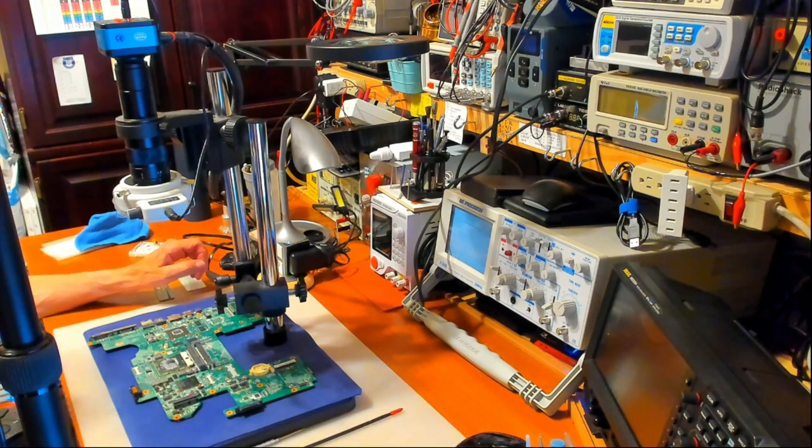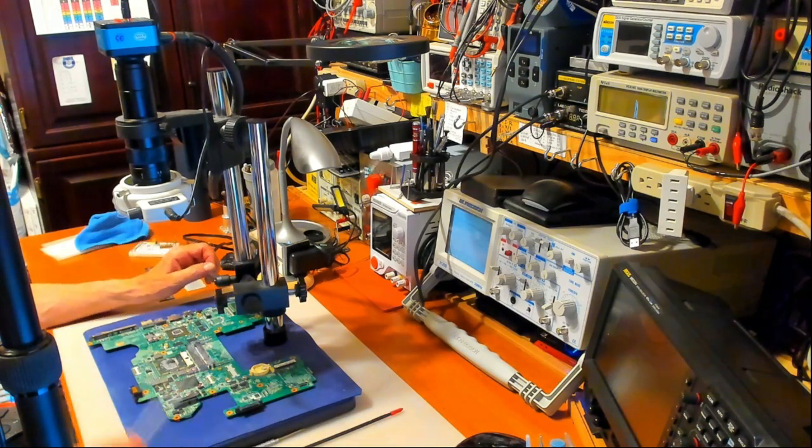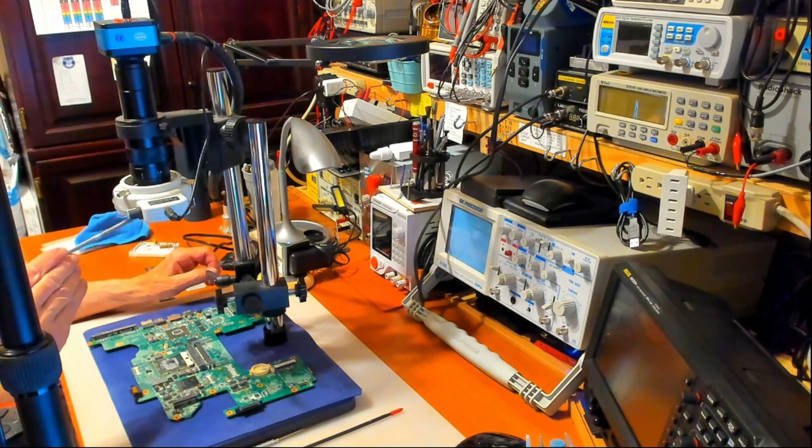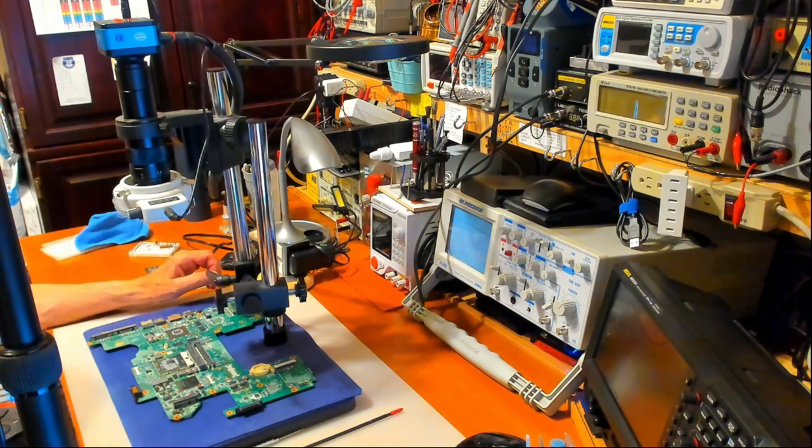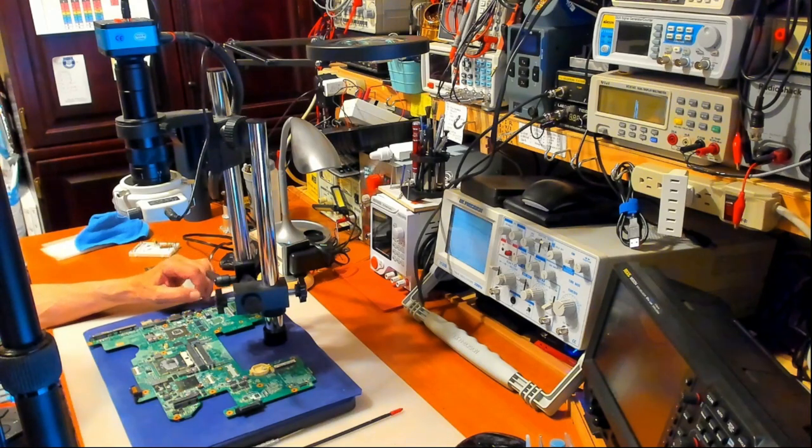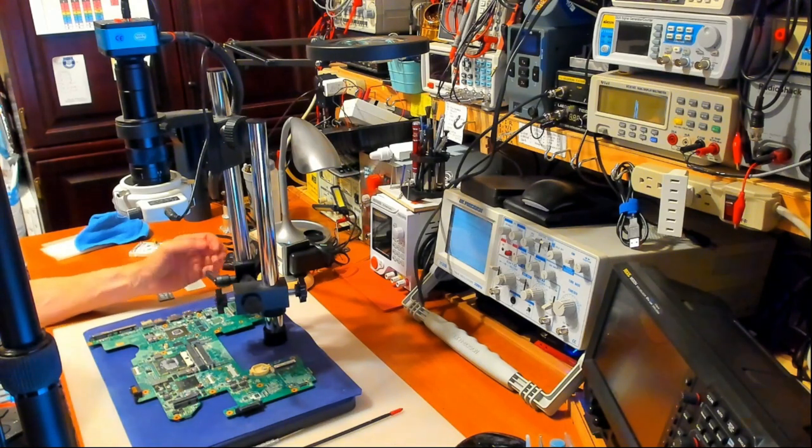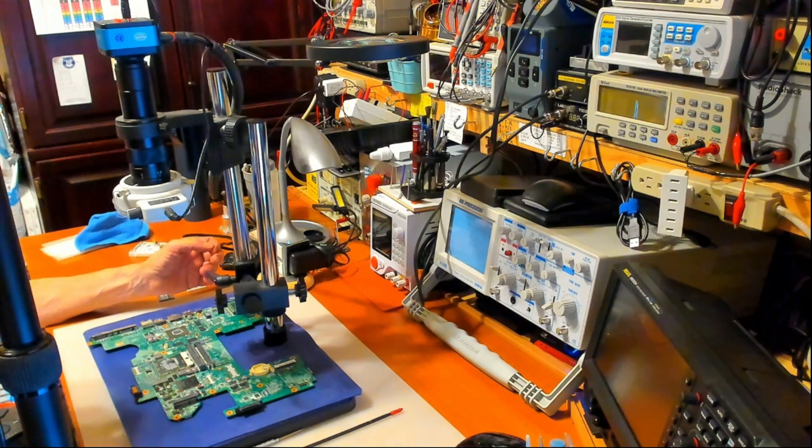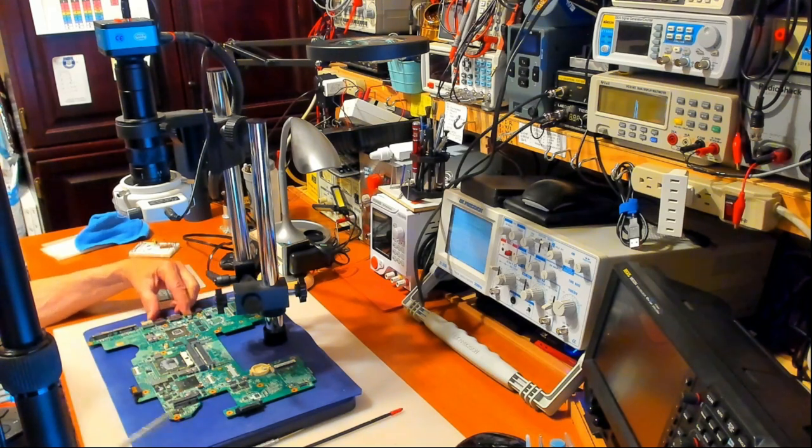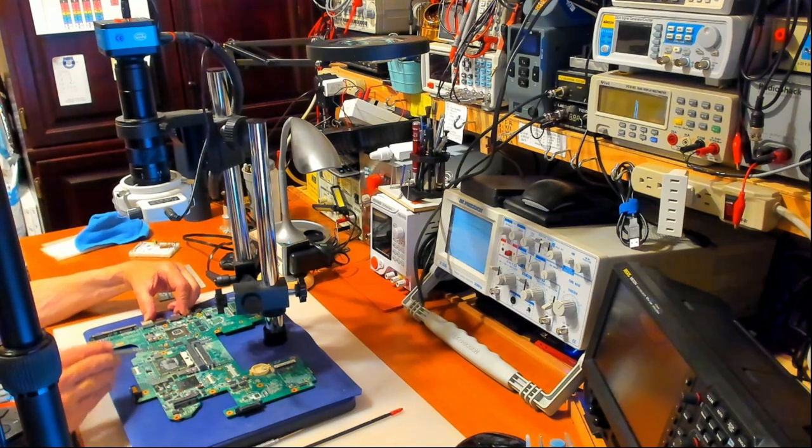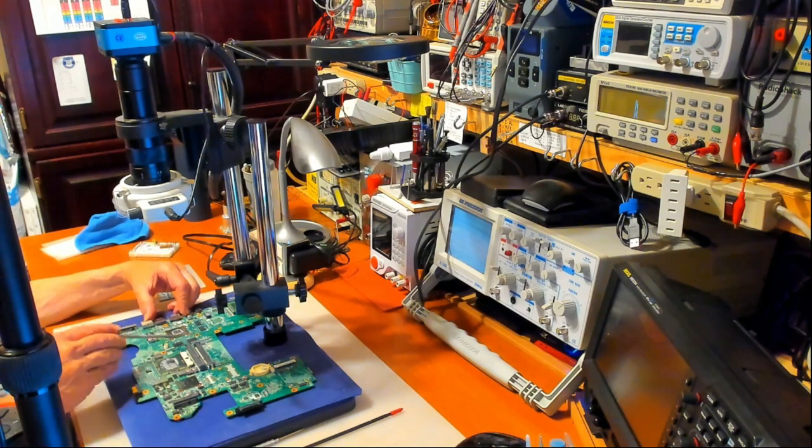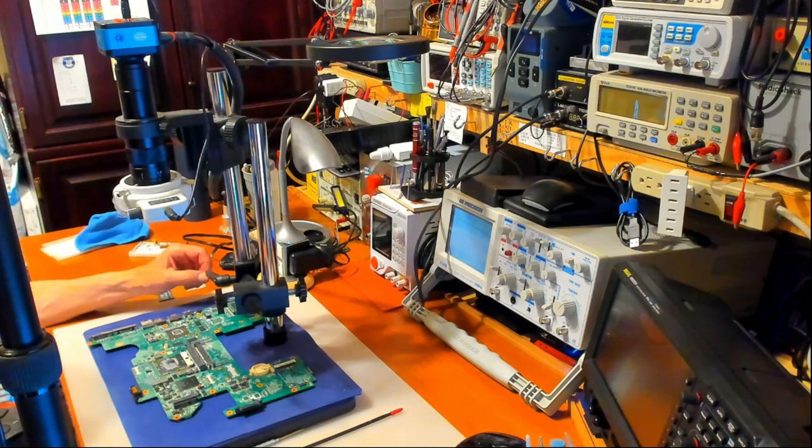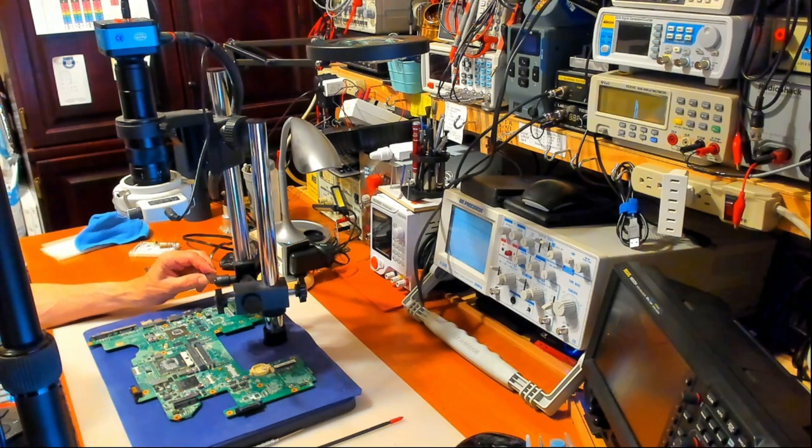I also got a barlow lens in here which actually reduces magnification. Without that barlow lens the microscope is very strong, and sometimes you need that for very small parts. But quite often when working with larger chips that have pins, you want to be able to see the whole chip when you're working on it.